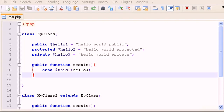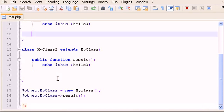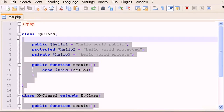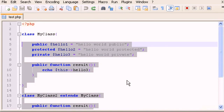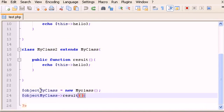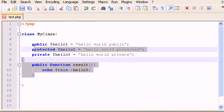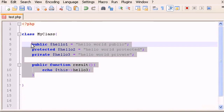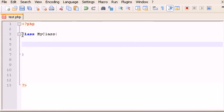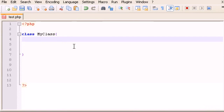Hey, welcome to another video of my PHP tutorials. We are in object-oriented programming, and this is the code from the last video. Let's delete the extended class and all that, so we have only the class MyClass now.